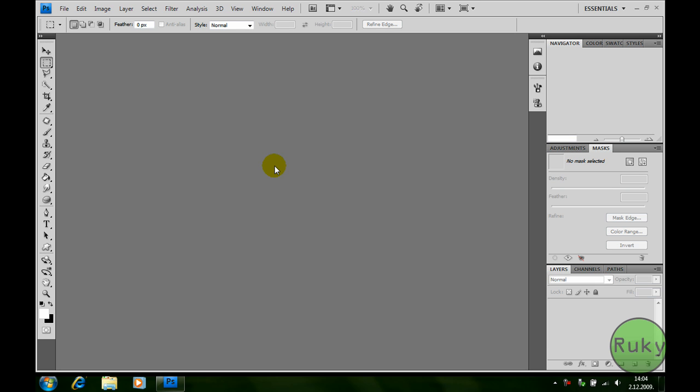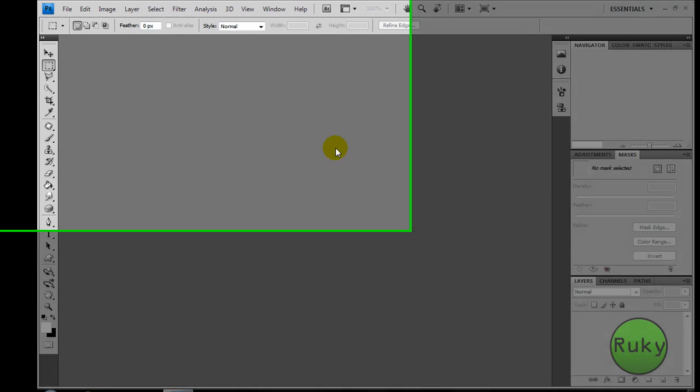Hi YouTube! In this tutorial I'm gonna show you how to create a 3D arrow in Photoshop.